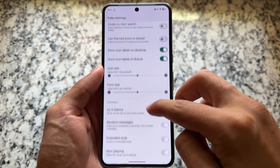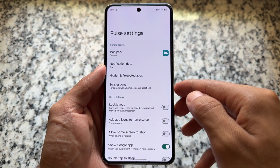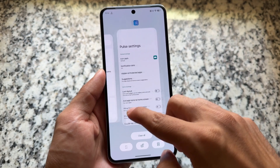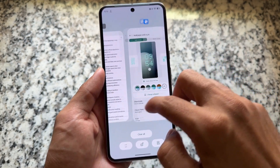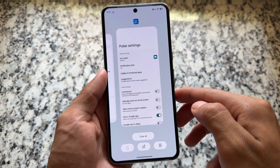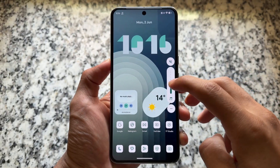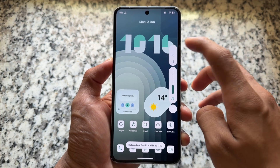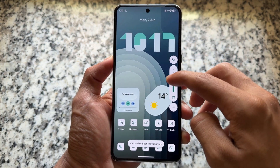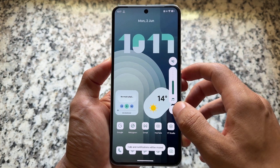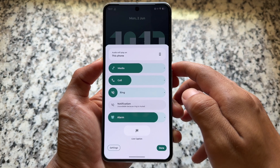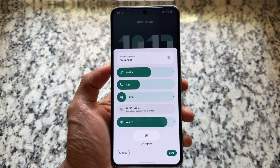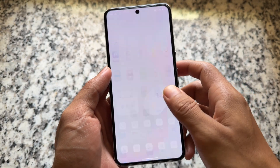The default launcher is not a Pixel launcher, but it's also not the typical Launcher 3 you get in many custom ROMs — it has similar options with a few tweaks. The recents panel is quite smooth with a big clear-all button and split-screen option. The volume panel is a different themed volume panel compared to many other custom ROMs, so that's worth noting.